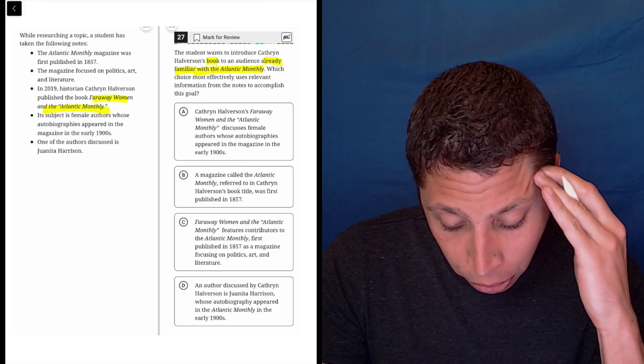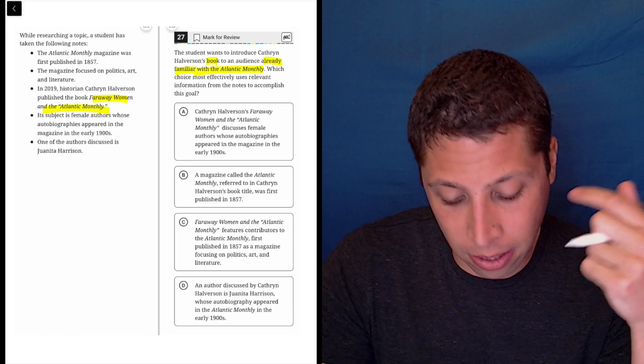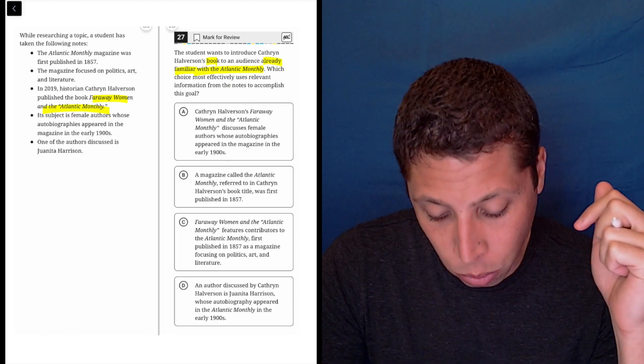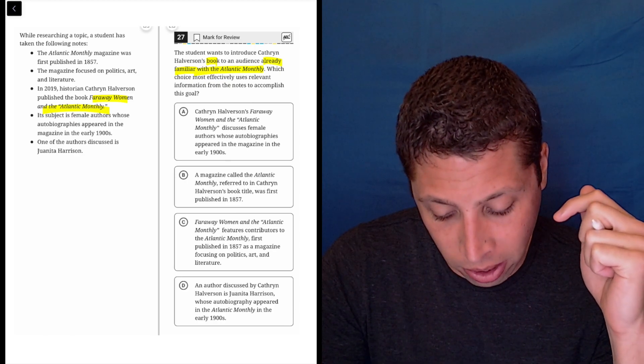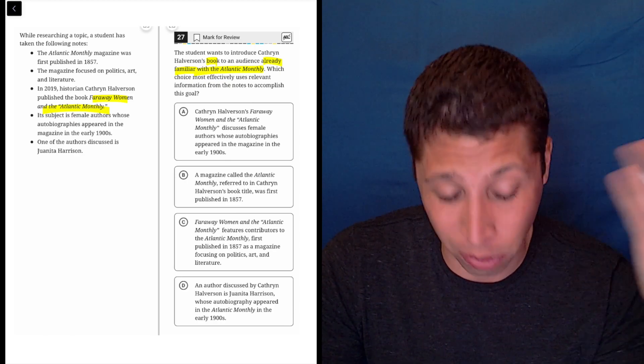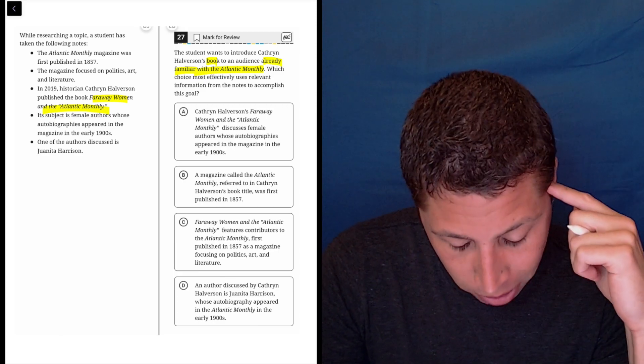Its subject is female authors whose autobiographies appeared in the magazine in the early 1900s. That probably matters too. One of the authors discussed is Juanita Harrison. I don't think that's going to matter. Who cares? So let's take a look at the choices.